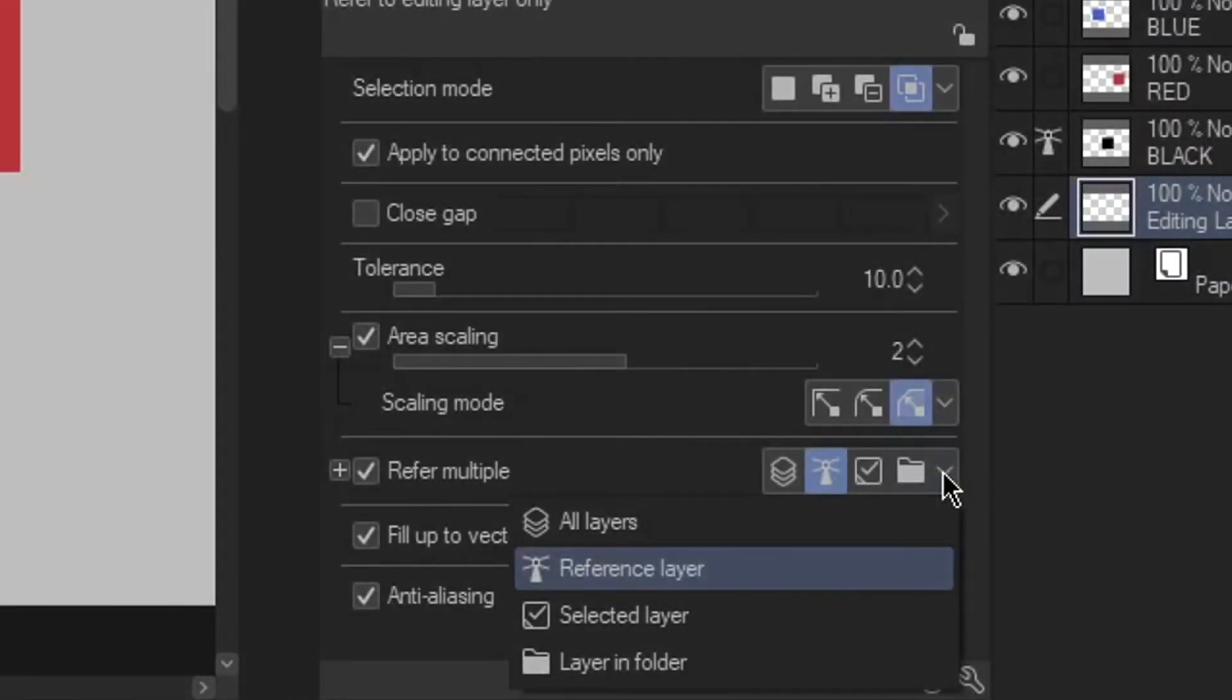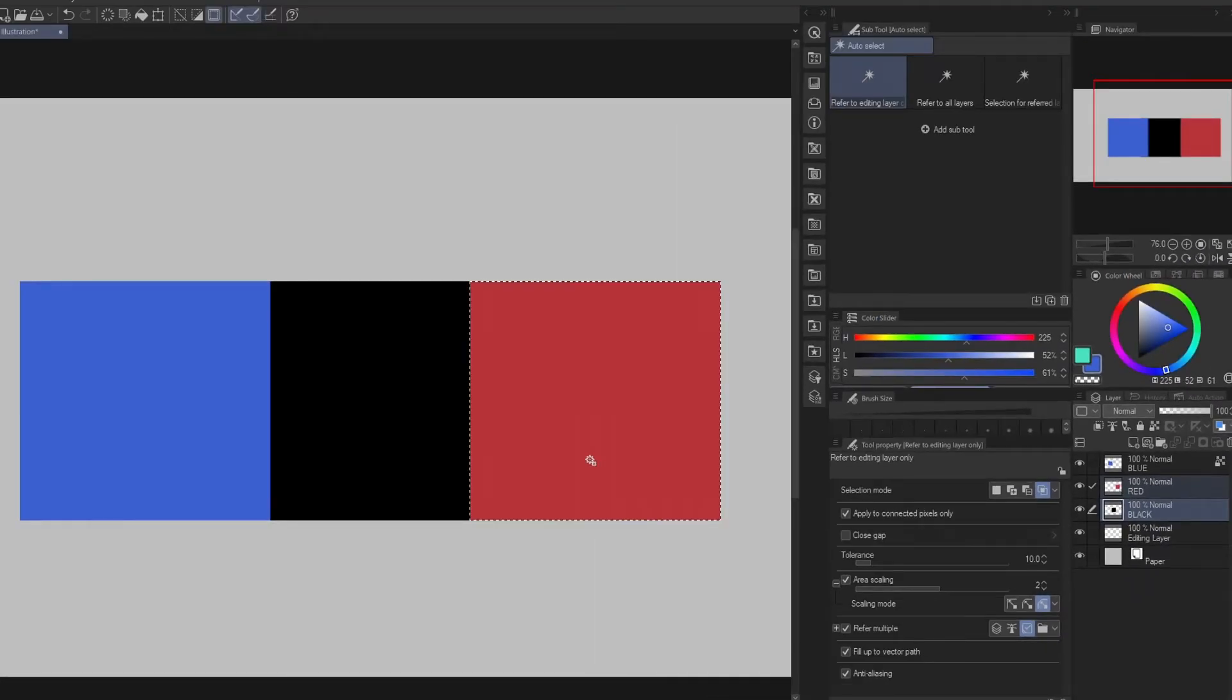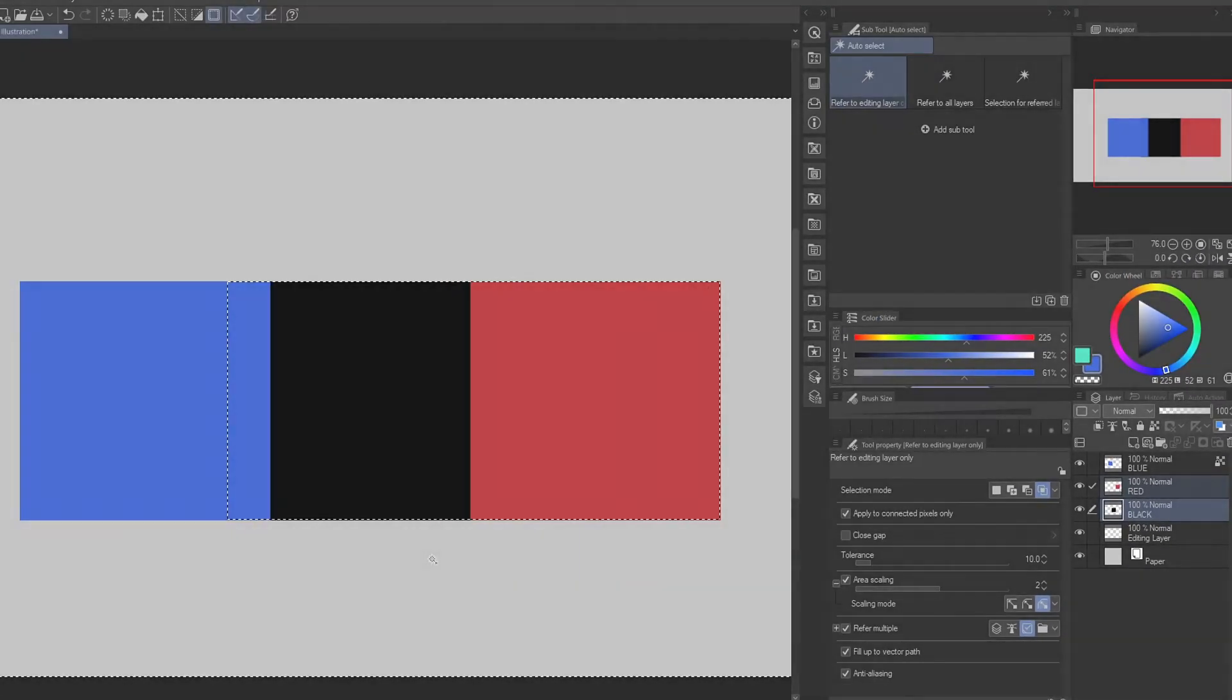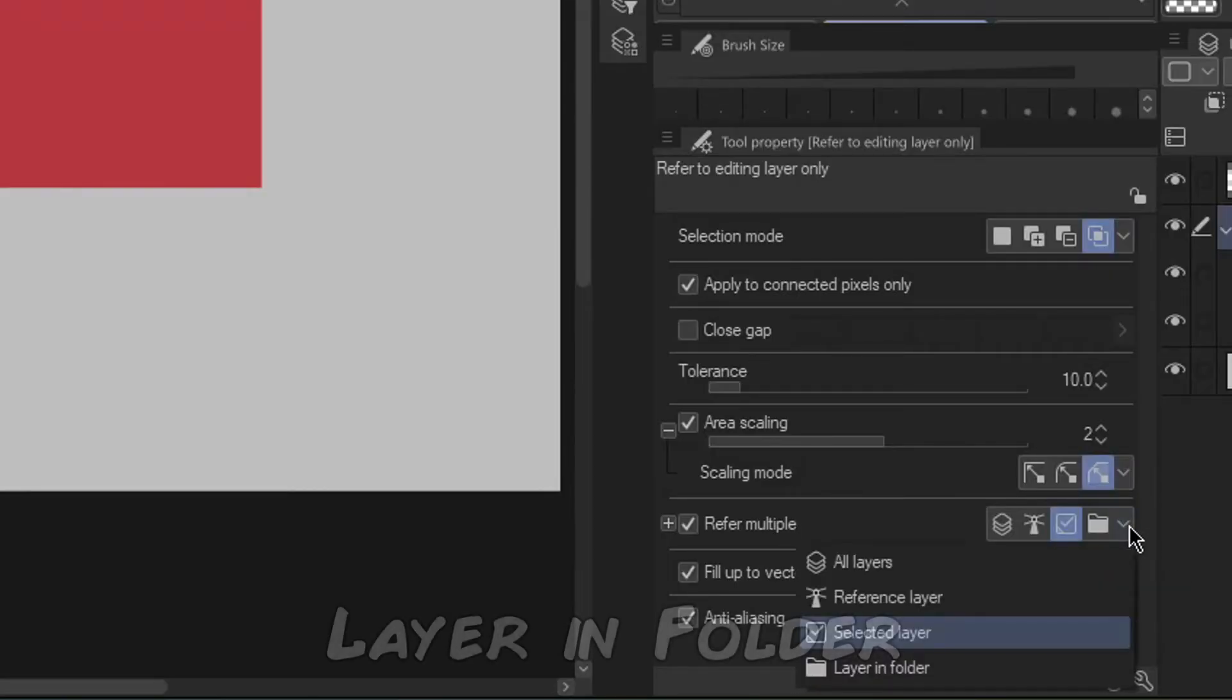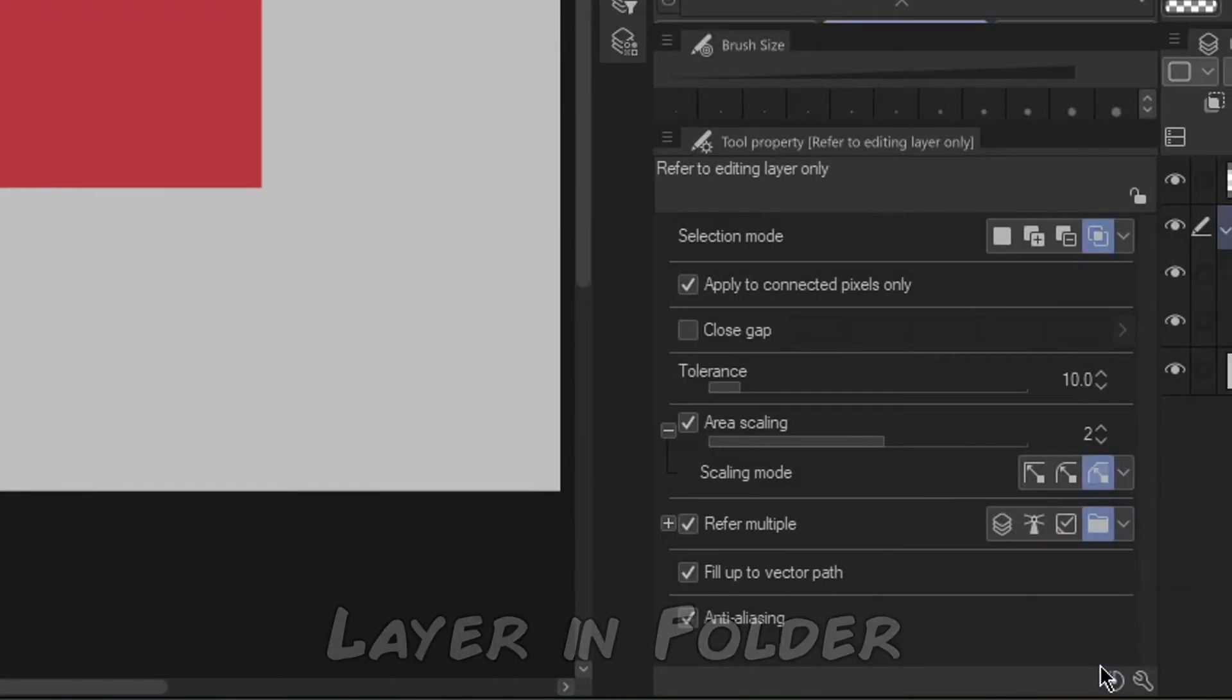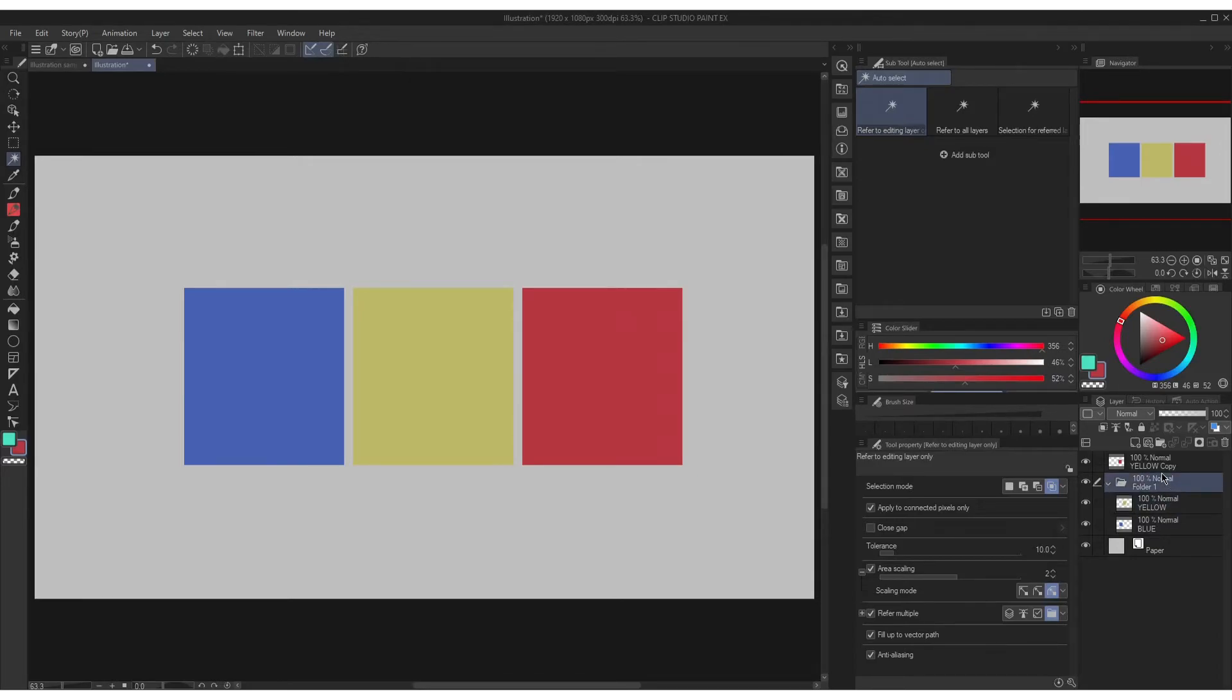And the third icon is selected layer. This allows you to make a selection referring only to multiple layers you've selected. The fourth icon is layer in folder. This allows you to select anything referring layers within the specific folder you've highlighted.